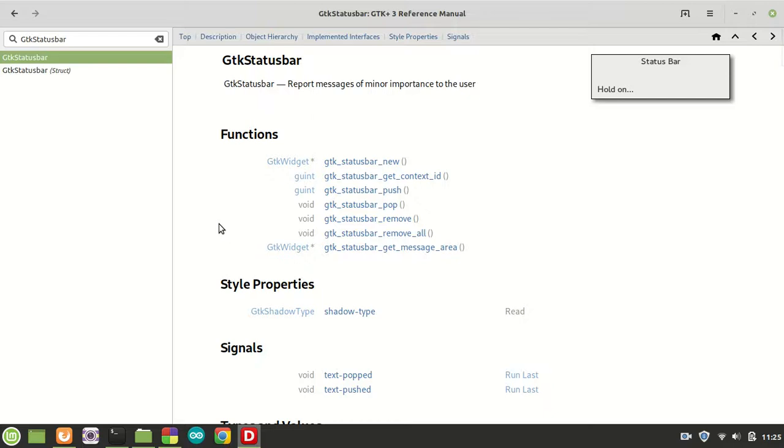Hello guys and welcome to a new GTK status bar tutorial. It is time to talk about the last function, which is called gtk_statusbar_get_message_area.